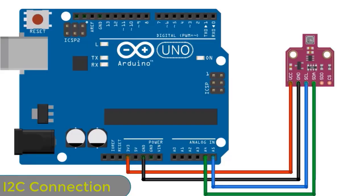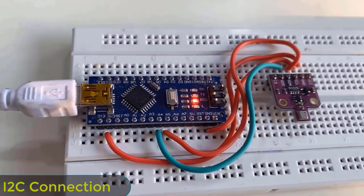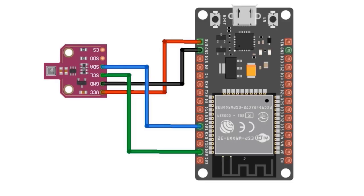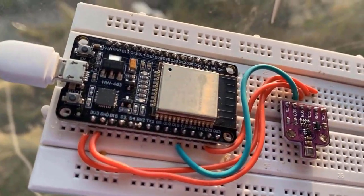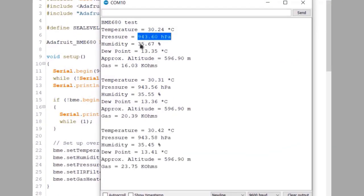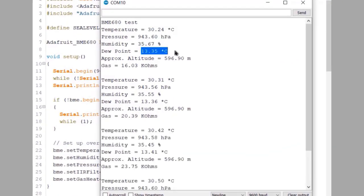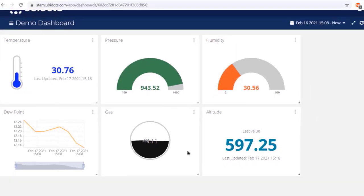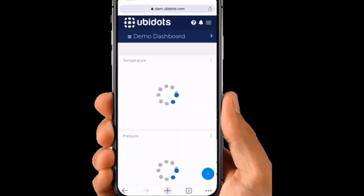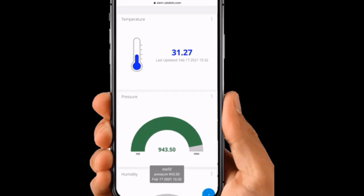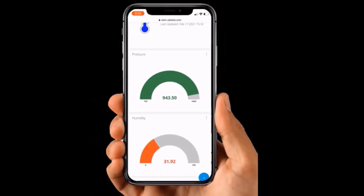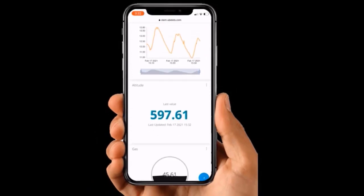We interfaced BME680 with Arduino as well as ESP8266 or ESP32 boards. We designed our simple weather station project using Arduino and further made IoT based weather station using ESP8266. We monitored the weather data on MQTT platform called Ubidots.